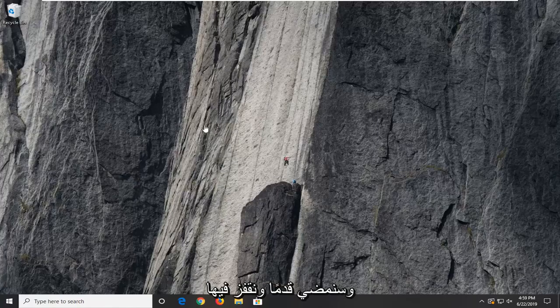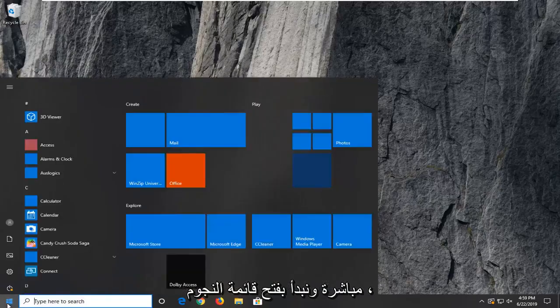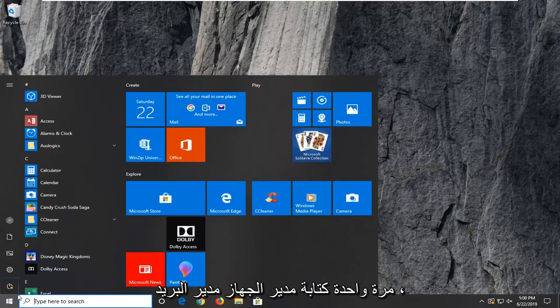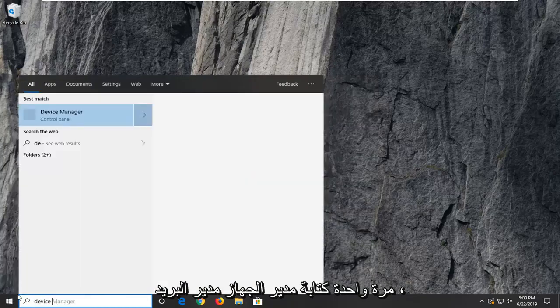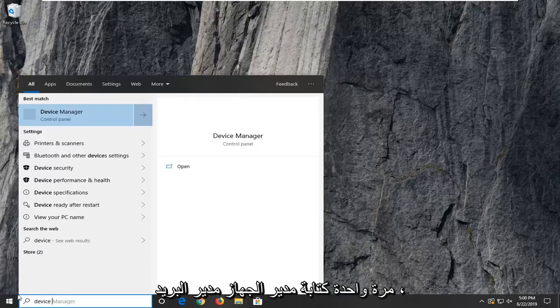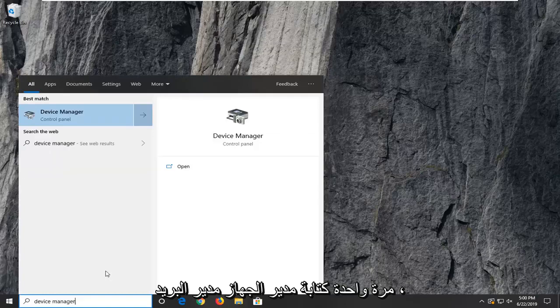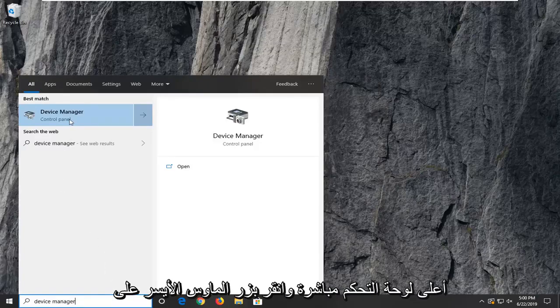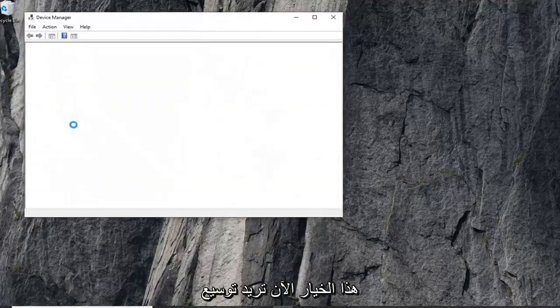We're going to go ahead and jump right into it and start by opening up the start menu. Just left click on the start button one time. Type in device manager and press Enter. You should see device manager right above control panel. Go ahead and left click on that option.